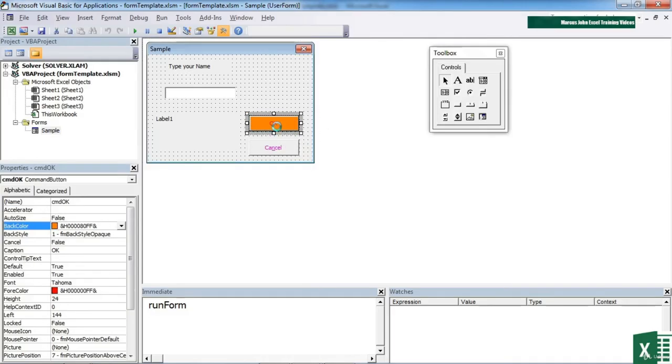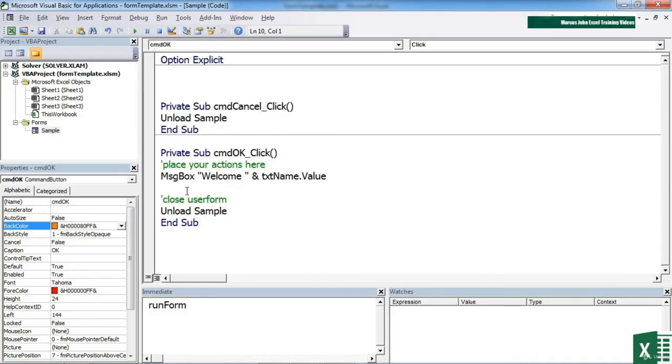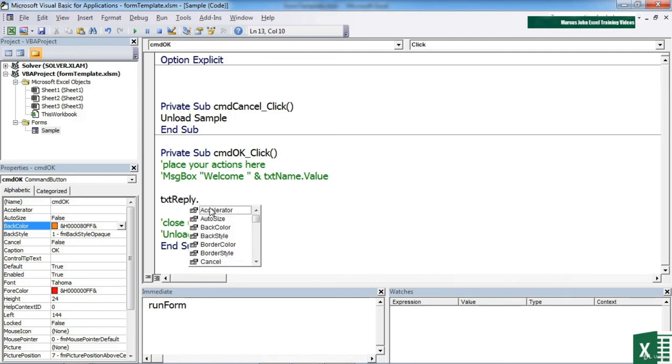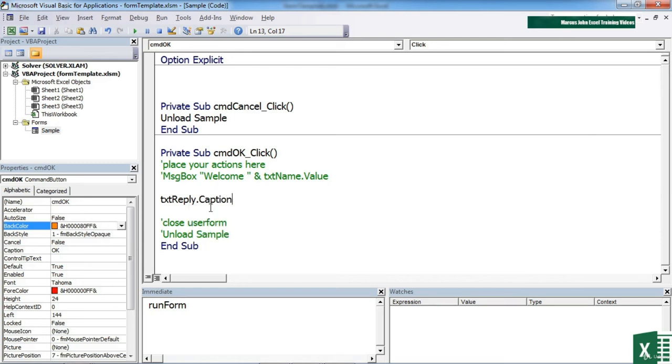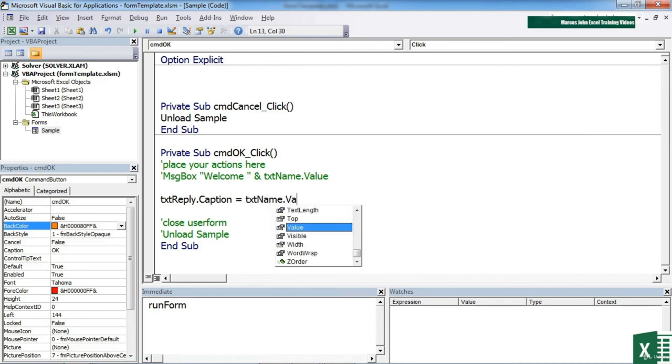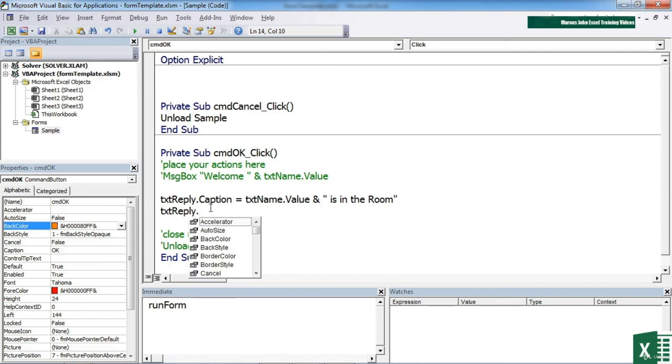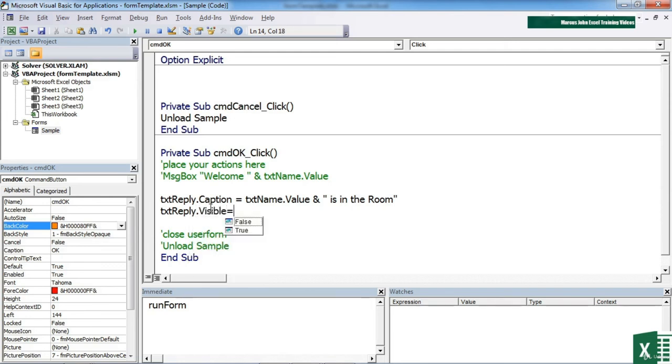Behind the OK button, instead of doing the message box, instead of unloading the form, I'm going to set the value of TXT reply. Now it's caption because it's a label as opposed to a text box, equal to TXT name dot value. But that's not enough. I also need to make sure that that box is now visible. TXT reply dot visible equals true.